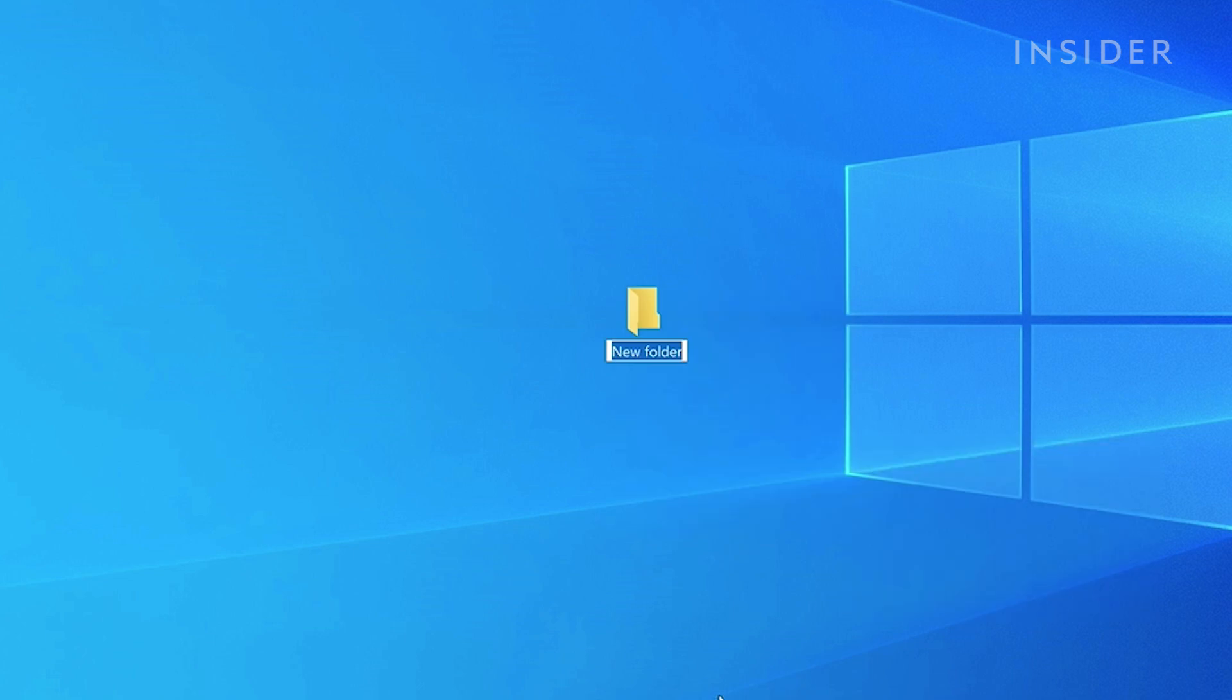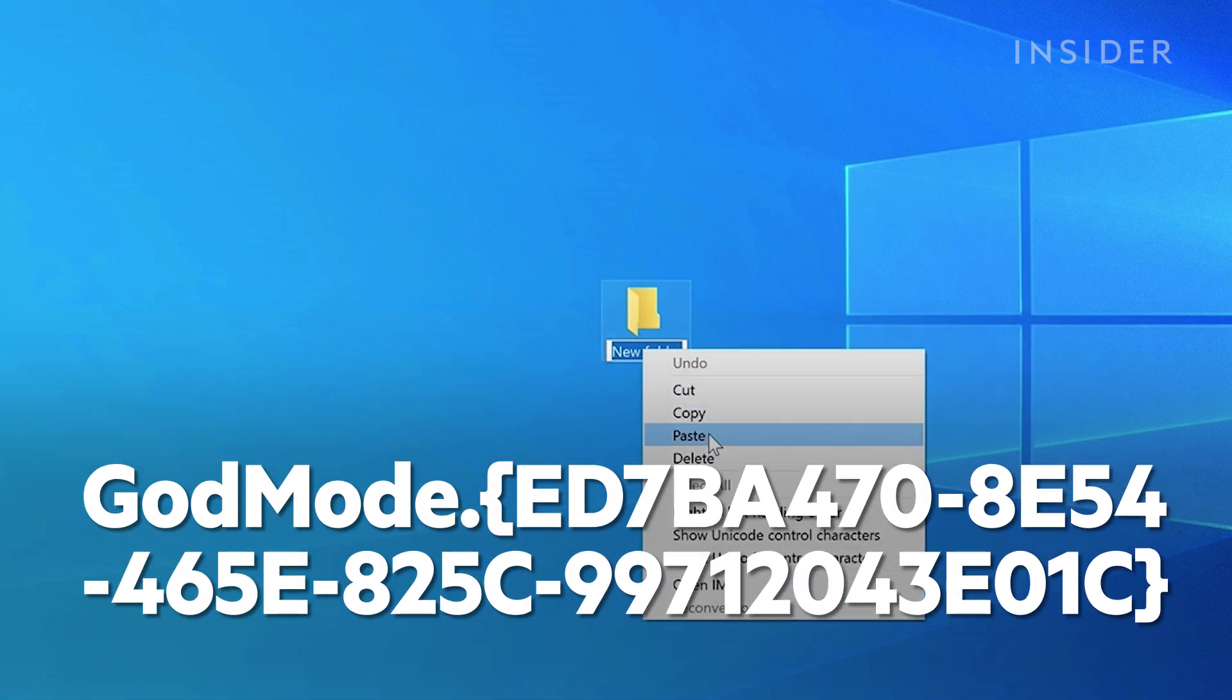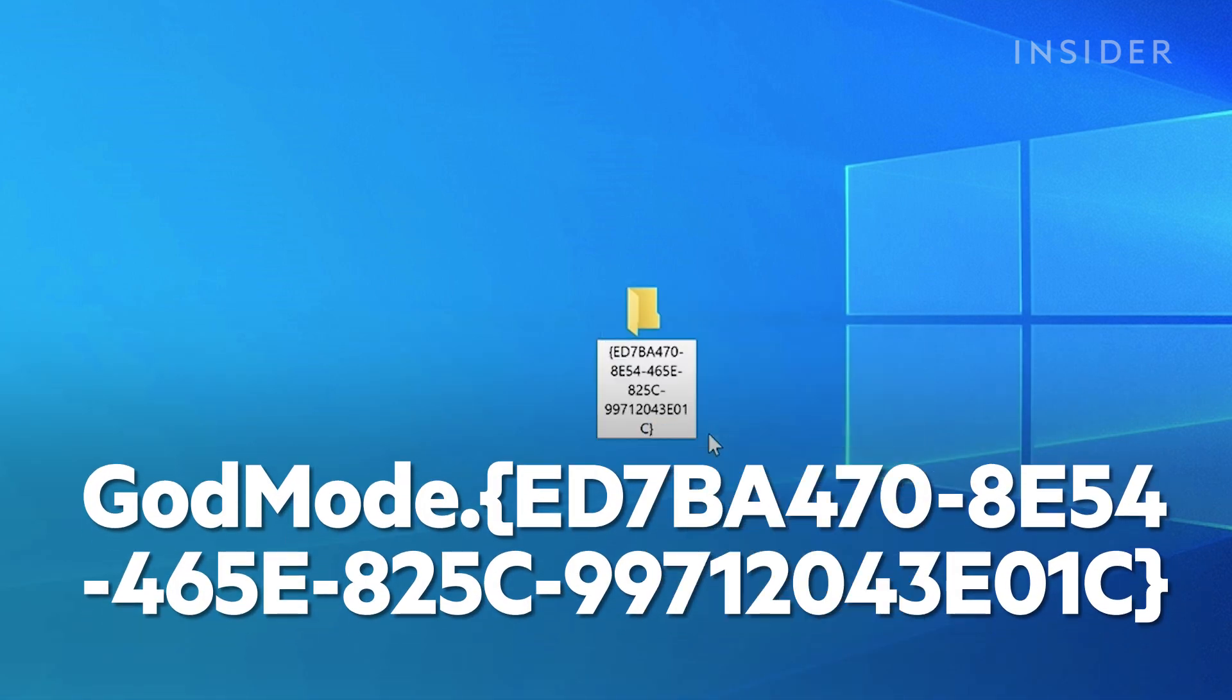We'll need to rename the folder with a specific chain of text characters. You can find this chain in the description and on screen.